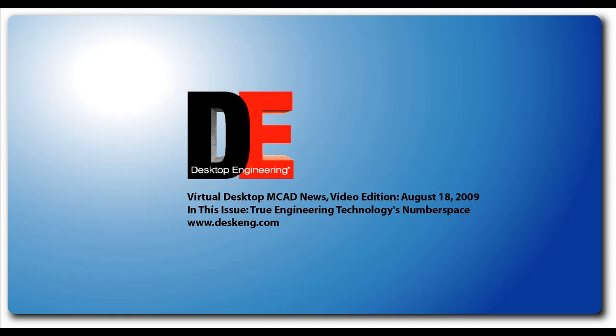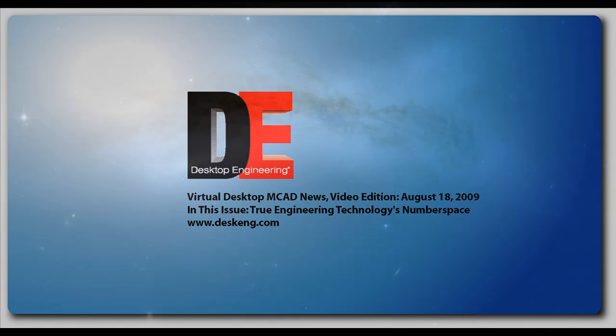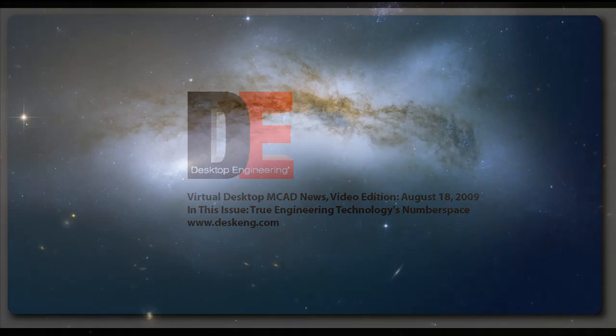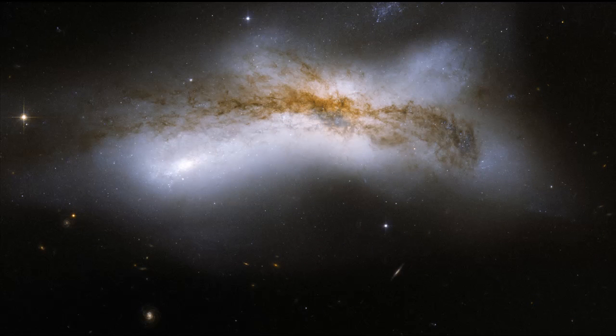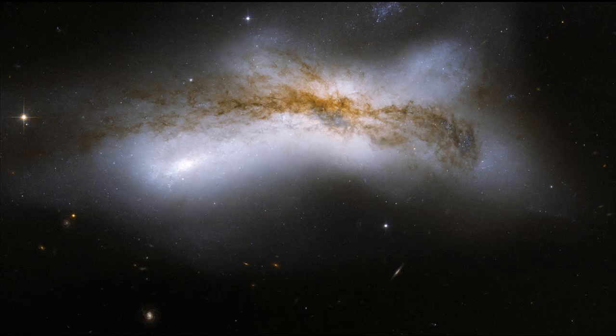This is Kenneth Wong, Contributing Editor for Desktop Engineering Magazine. If I tell you that somewhere in virtual space, there is a place where engineering numbers live,